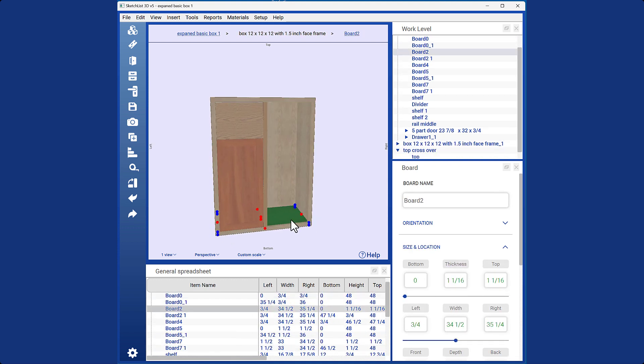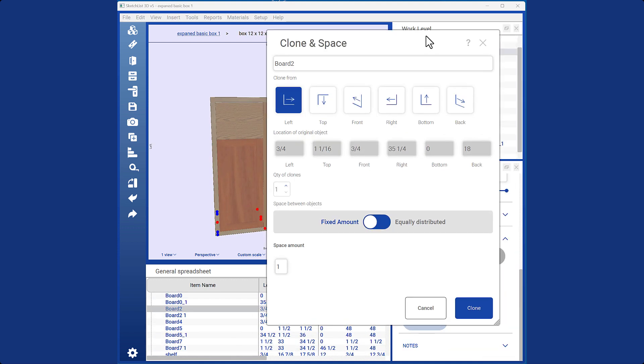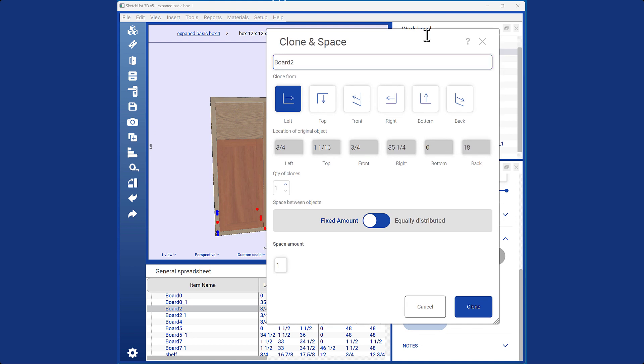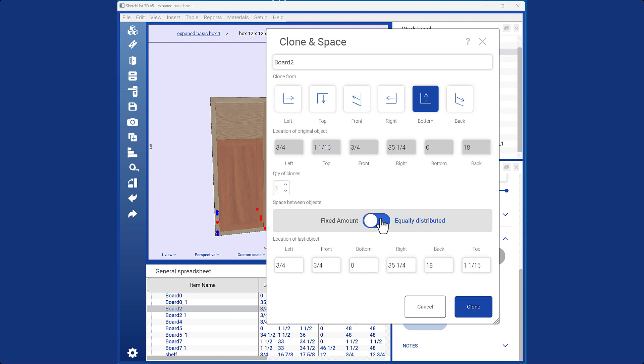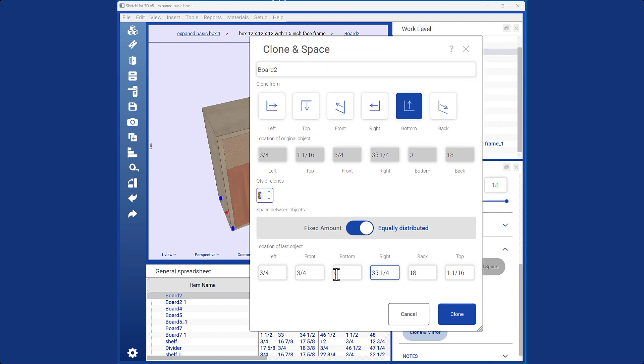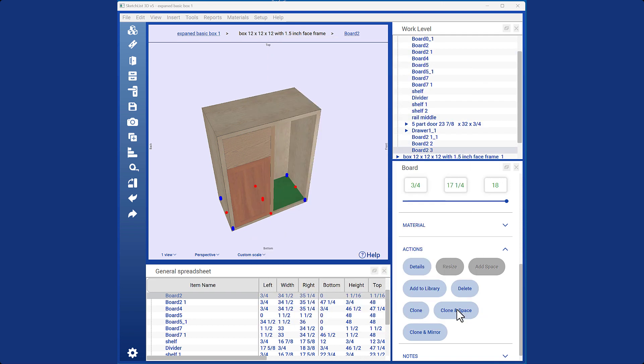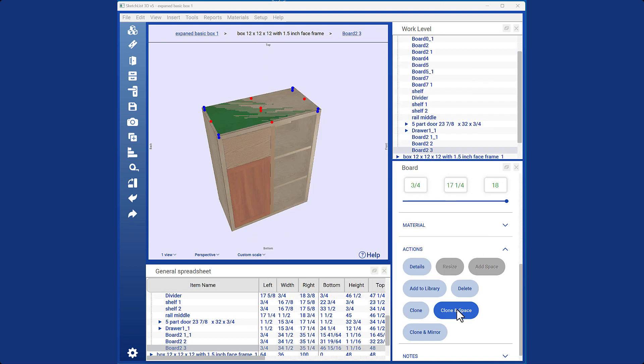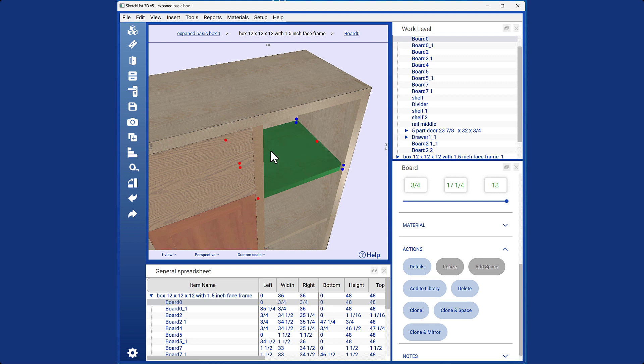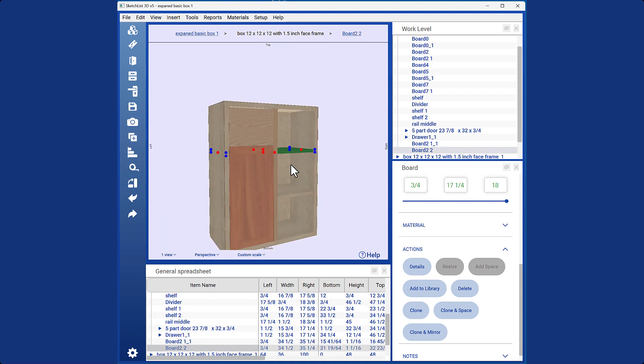Another way to use Cloning Space is by equally distributing the clones. Starting from the bottom, select a board and choose to do three equally distributed clones. Specify the end point for the final board. The cloned boards will have equal spacing between the spans.